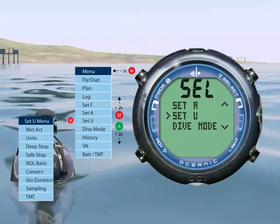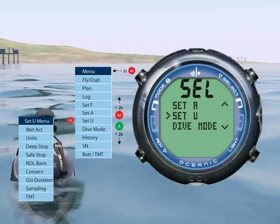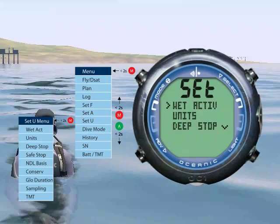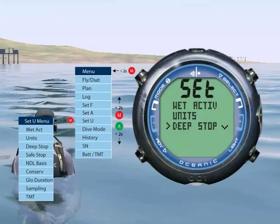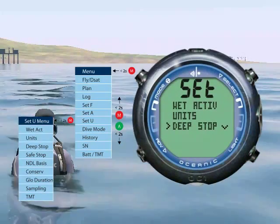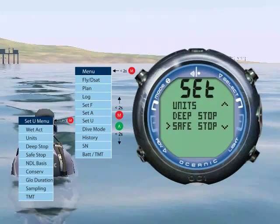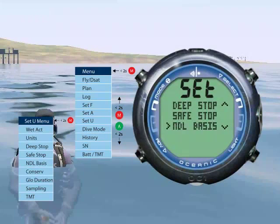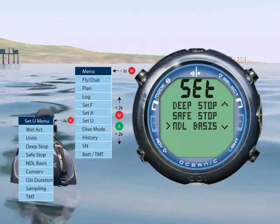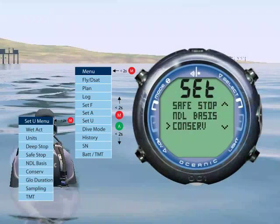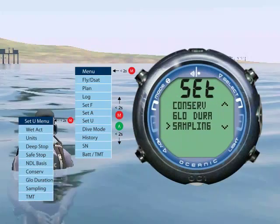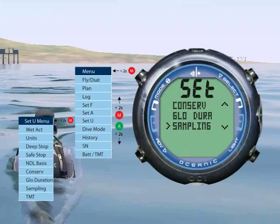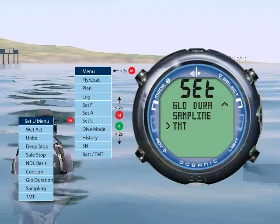Set U allows you to set various utilities including wet activation, units of measure, deep stop, safe stop, NDL basis, conservancy factor, backlight duration, sampling rate, and transmitters.